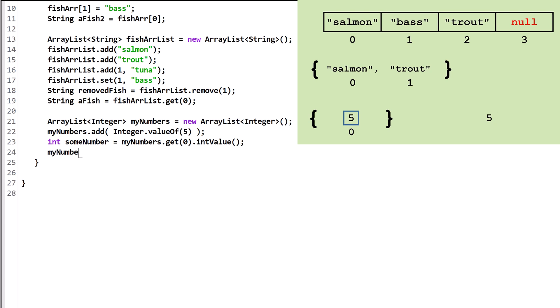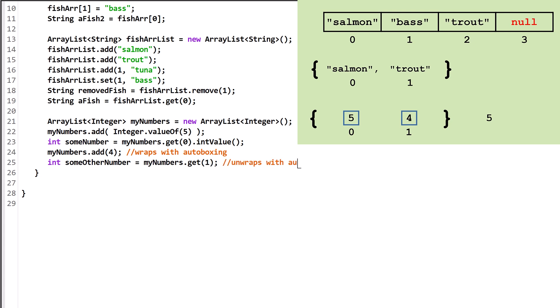These days, we can use autoboxing that wraps and unwraps the primitive types for us. However, occasionally autoboxing doesn't work the way we want, so it is useful to know the methods to do it manually.